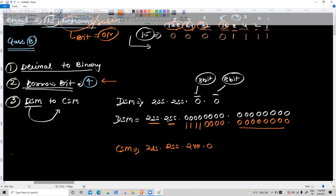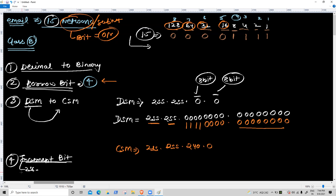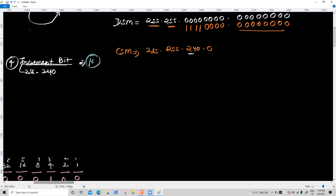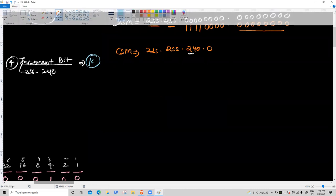Fourth task: increment bit. 256 minus the unfulfilled value — 240. 256 minus 240 = 16. Increment bit is 16.